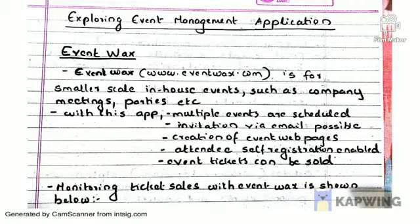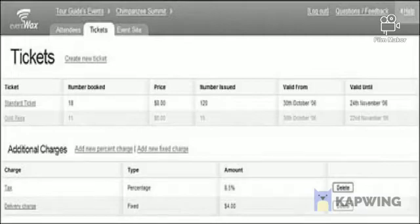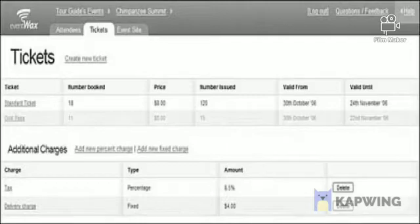This is an example of how you can use it — from ticketing through to the full event process. This is a very detailed monitoring process for managing event workflow.